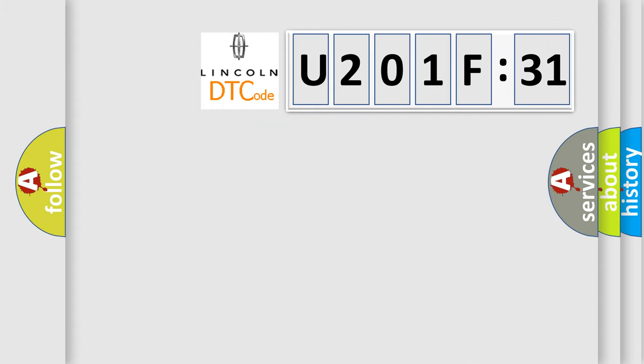So, what does the diagnostic trouble code U201F31 interpret specifically for Lincoln car manufacturers?